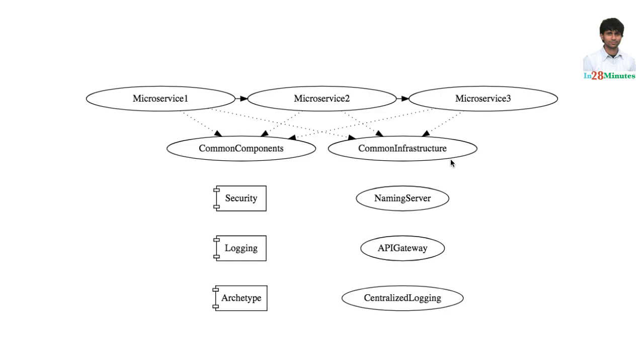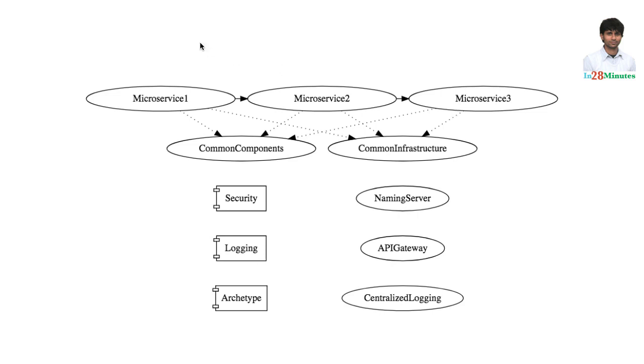So instead of building a single application we build it as a set of microservices and we take all the common components and put them out. We have common infrastructure components which are created which help us in providing the technical capabilities for all these microservices, and this is what is called a modular architecture.